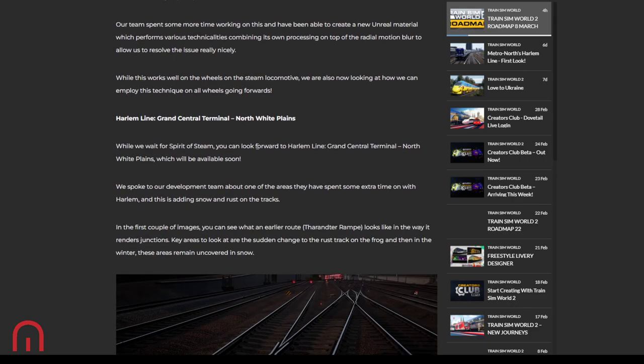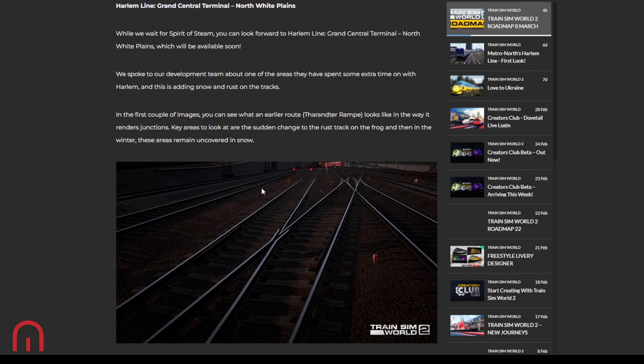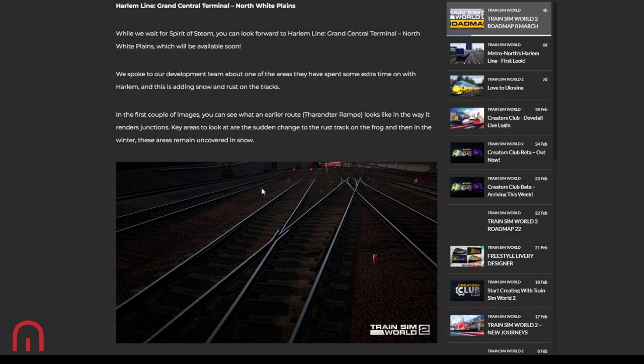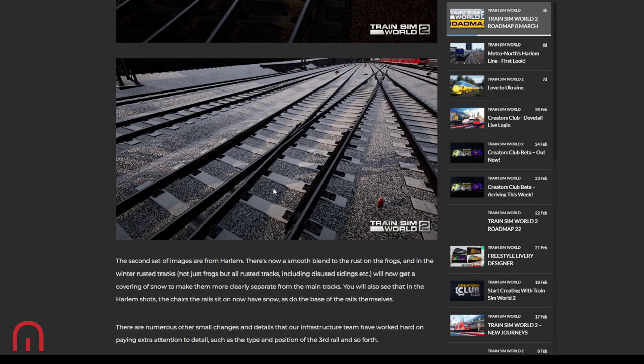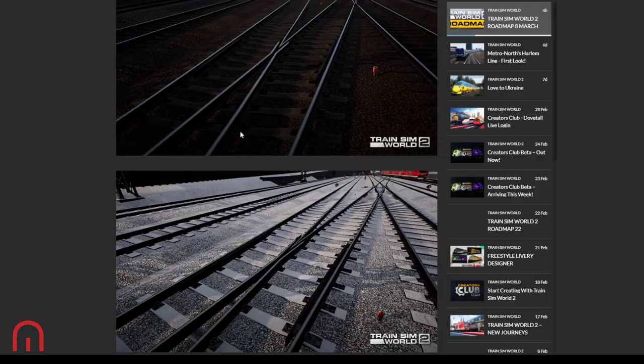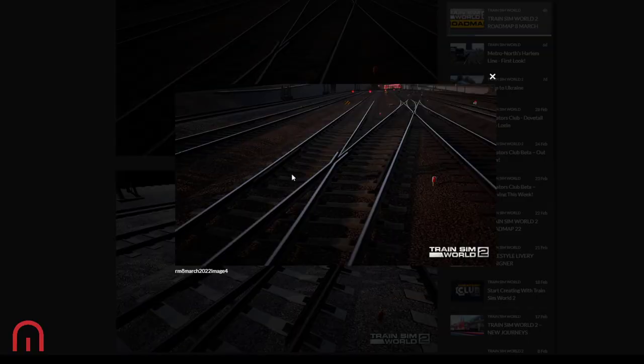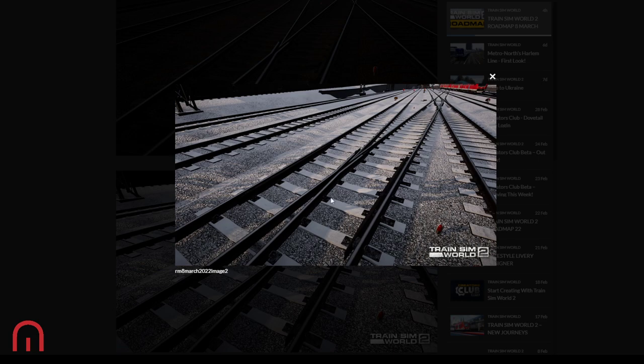There's going to be a preview this Thursday of Harlem Line, but there is no physical date yet. But we'll probably find out this week, probably. Not that I know, I'm just saying probably find out this week. So whilst we wait for the Spirit of Steam, we can also look forward to the Harlem Line, Grand Central Terminal to North White Plains, which is available soon. No date. So they spoke to the development team about one of the areas they spent some extra time on with Harlem, and this is adding snow and rust on the tracks. In the first couple of images you can see is what an earlier route looks like in the way it renders junctions.